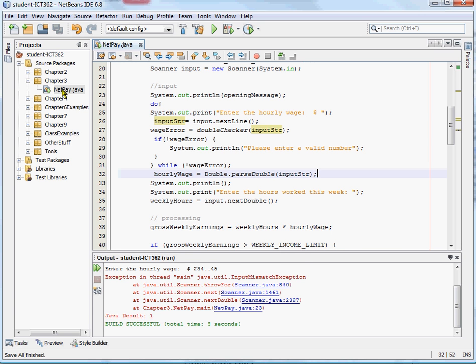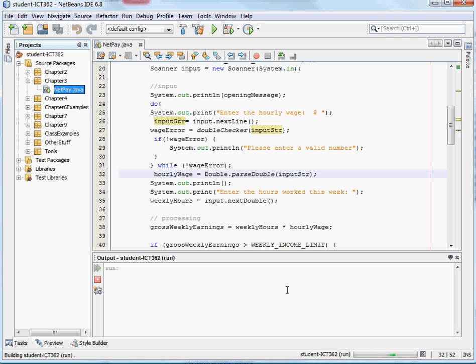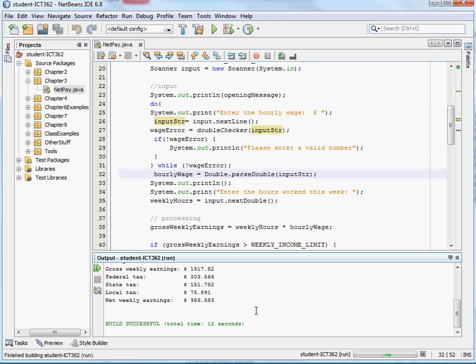Let's save that. Run it. Make sure we didn't have any errors in our logic here. Okay, so let's put a good valid amount in. And so that works. So we worked a lot of hours. The program works that way.